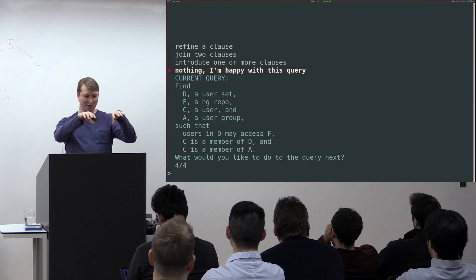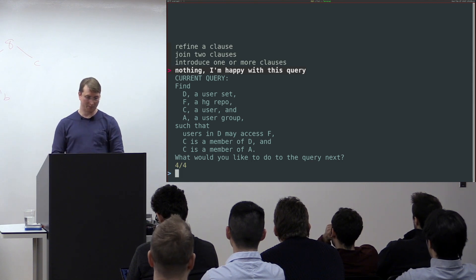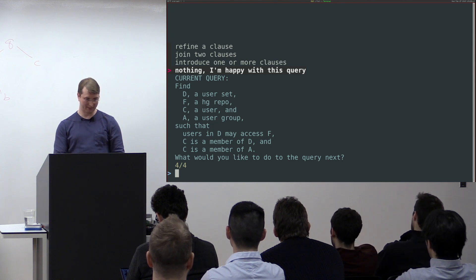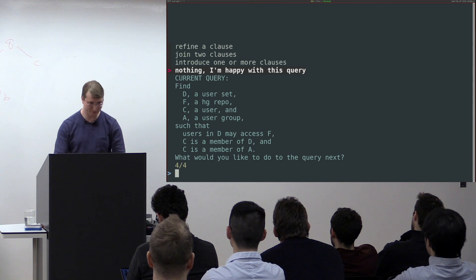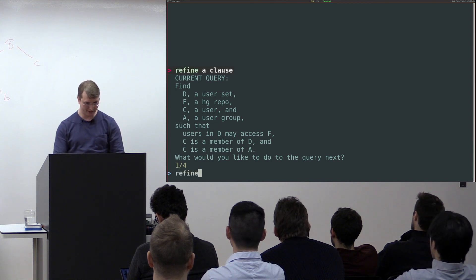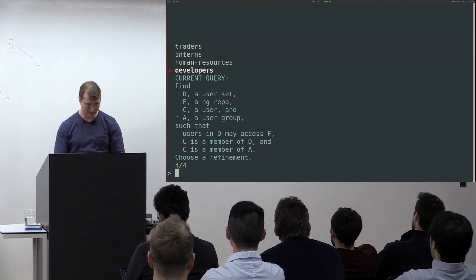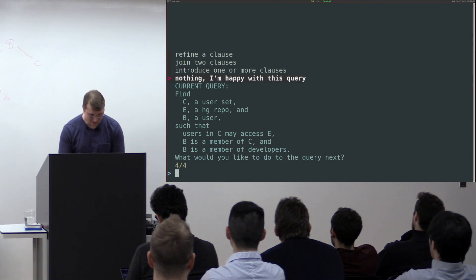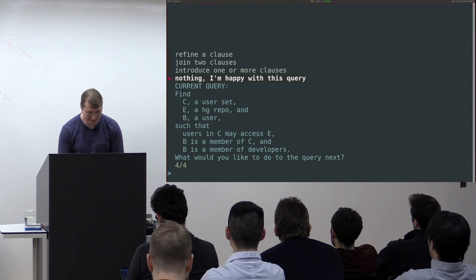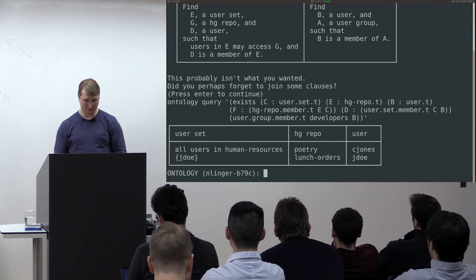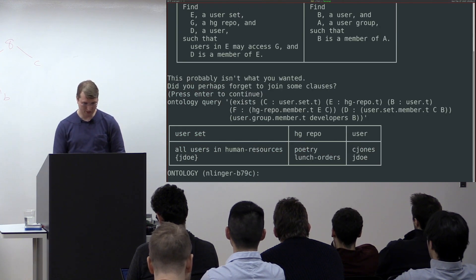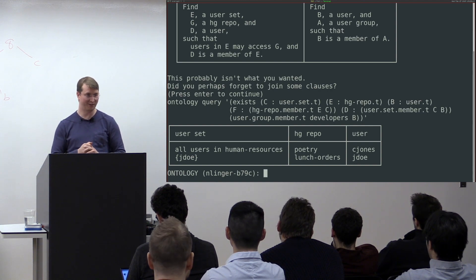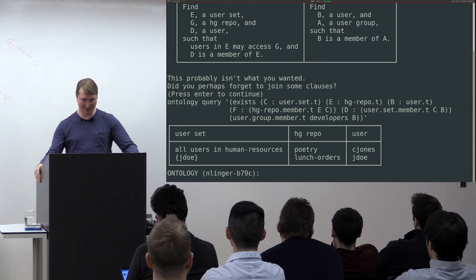I haven't yet told it which user group I'm interested in. I'm going to refine one of the clauses about the user group. Here are all the user groups — developers is the one I want. Now the query says: find a user that is a member of developers, who is also a member of a user set C that has access to repo E. That looks right. Here are the results — and there's a problem: none of the developers have access to any code repos, because they're only reading poems.